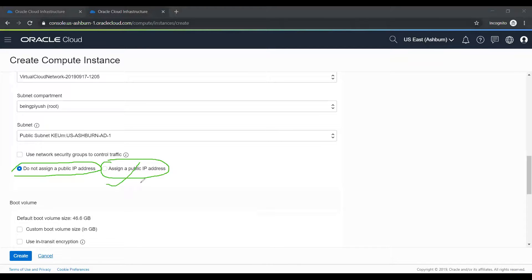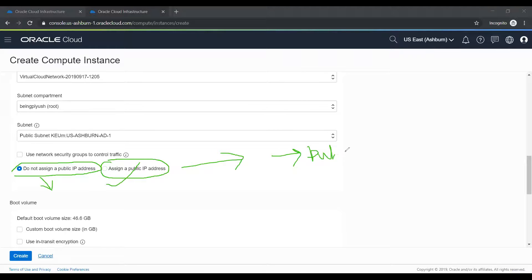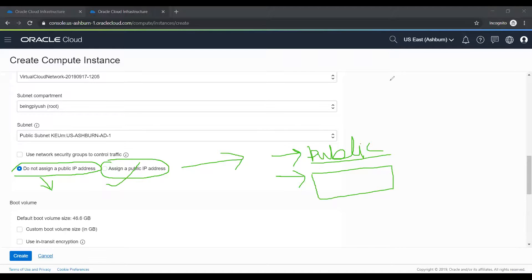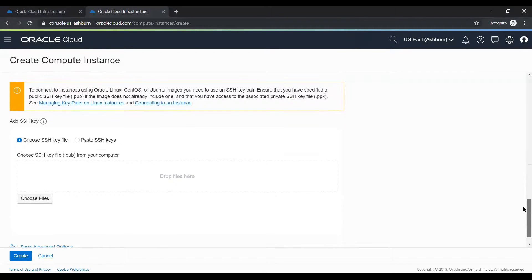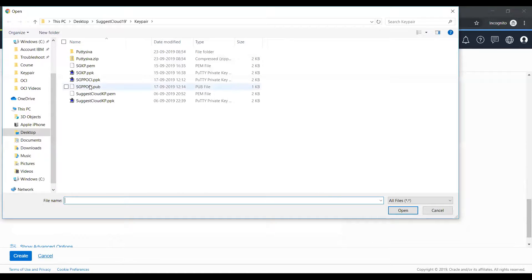If you select assign public IP, this can be a security concern where anyone can access this instance. For now I will not be assigning a public IP. What I'm going to do later in this tutorial is reserve a public IP and then assign that reserved public IP to this instance, so you'll understand how to create an instance without a public IP and how to assign a reserved public IP to an instance. I'll select 'do not assign public IP'.